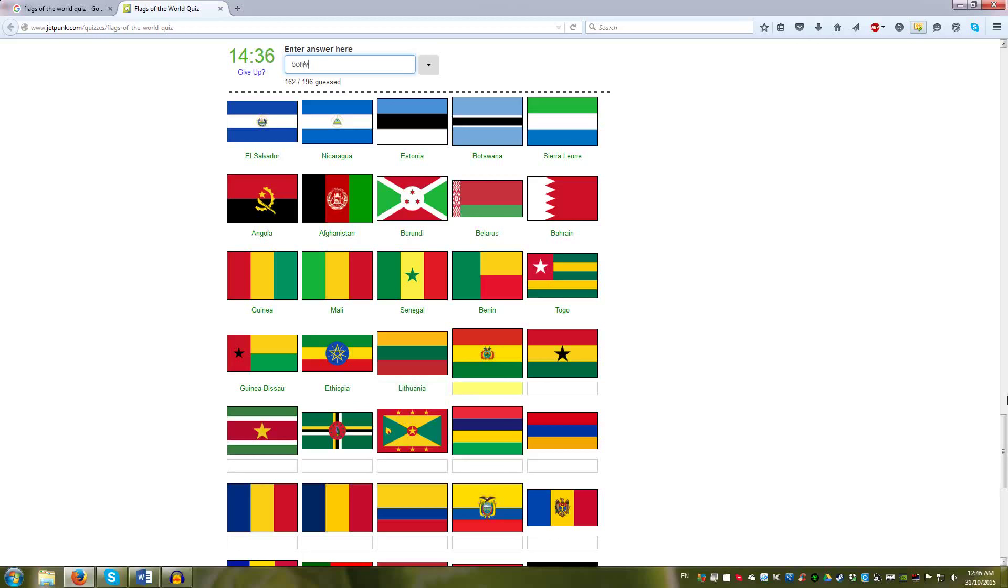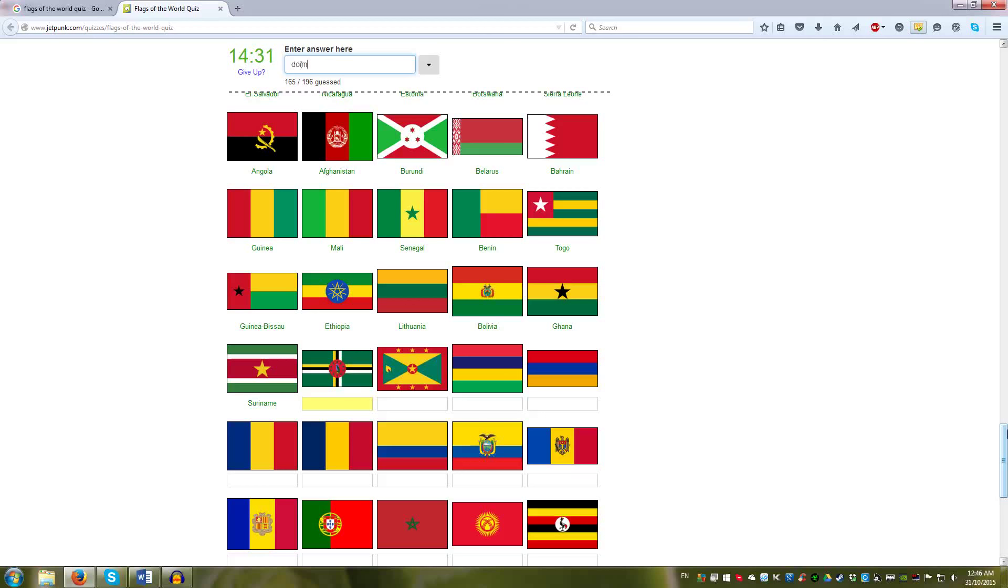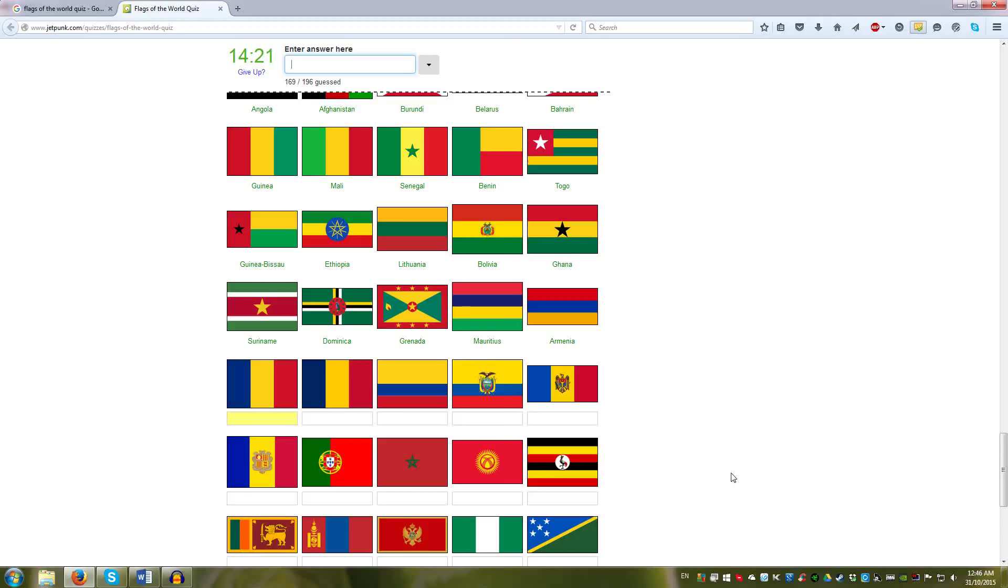Suriname. South America. That's Dominica, Grenada, Mauritius. Now we have the horizontal multicolored stripes. Armenia. Then we have the tricolors. That is Romania, Chad, Colombia. Back to South America.